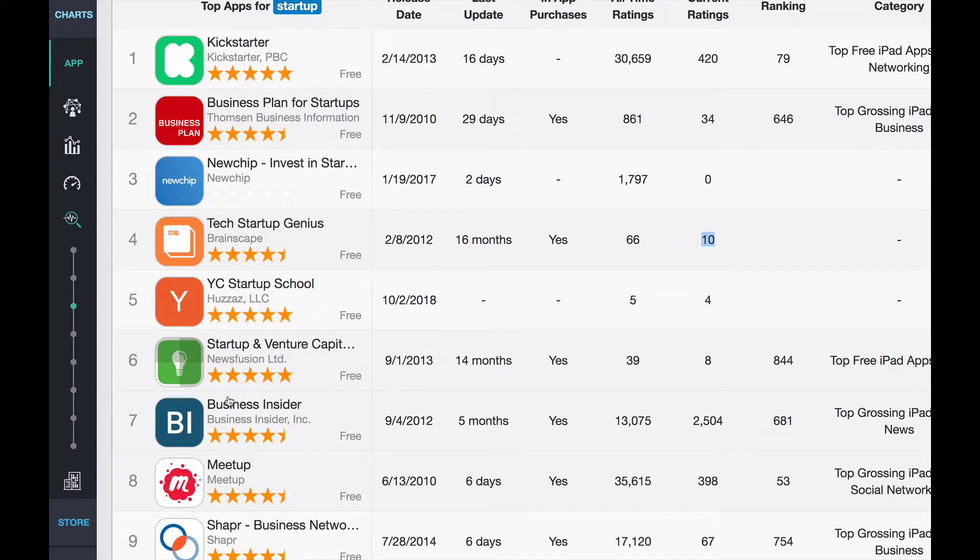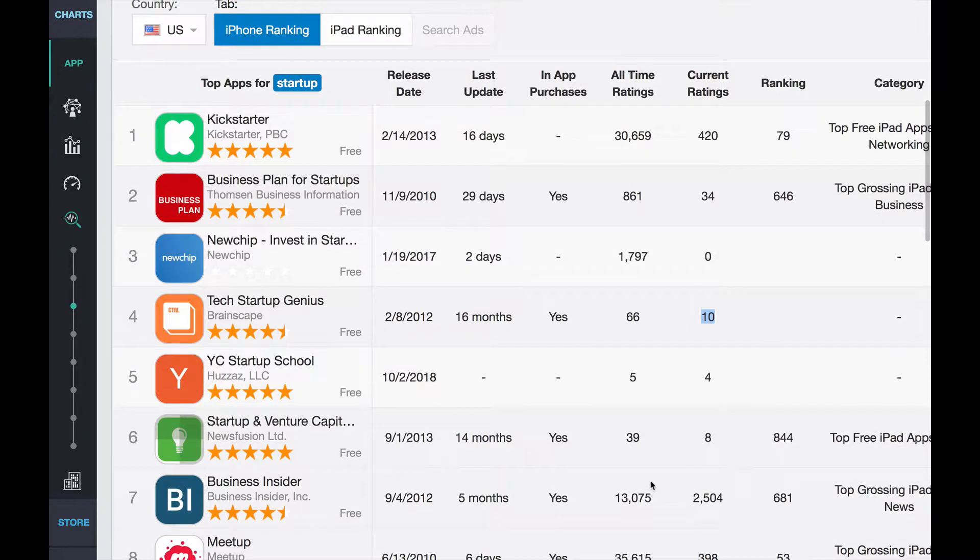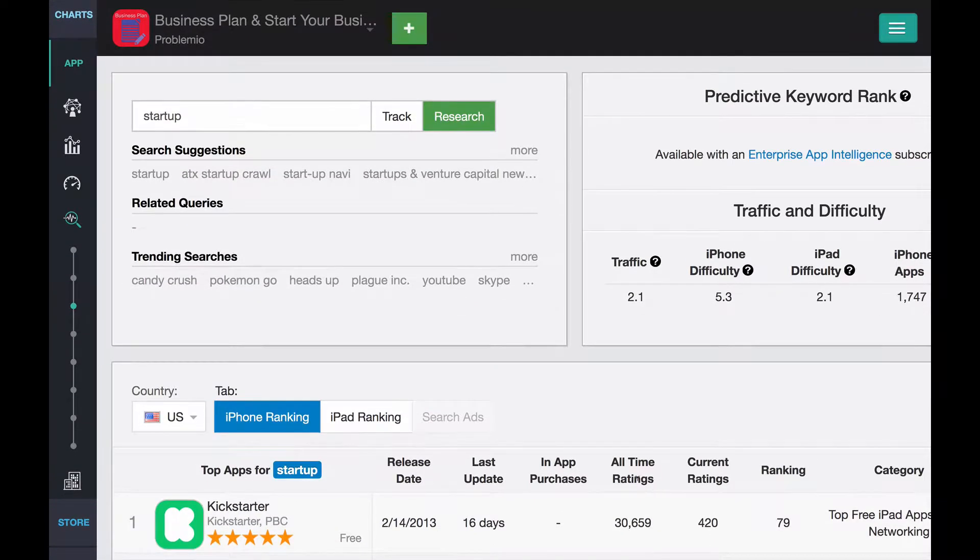But then you can see, oh, like Business Insider and Meetup are ranking here. And they're big, big companies. So you can basically get an approximation for how competitive that environment will be.